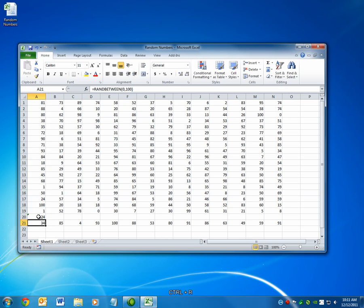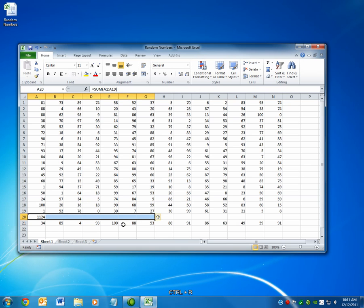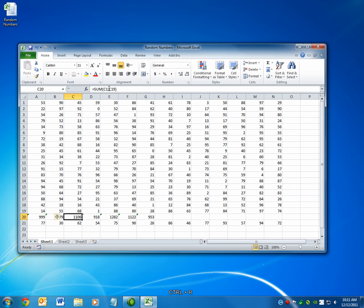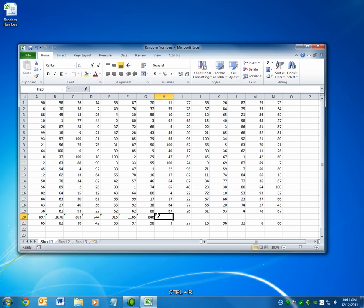I can select this cell and all of these and press Ctrl+R. It'll copy the formula to the right to all of them. So now this one will be the sum of these cells, and this one will be the sum of these cells. That's the Copy Right command, Ctrl+R.